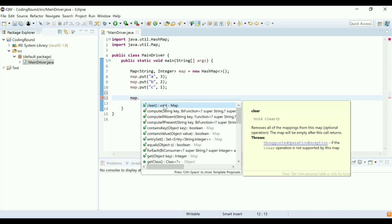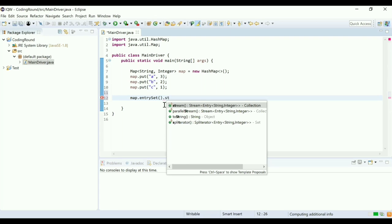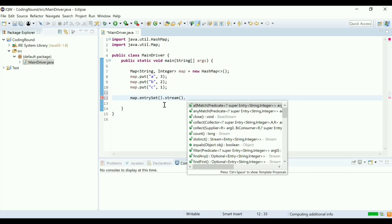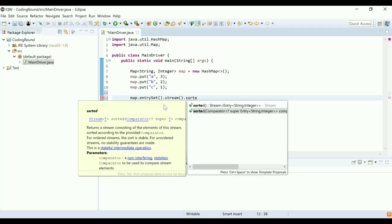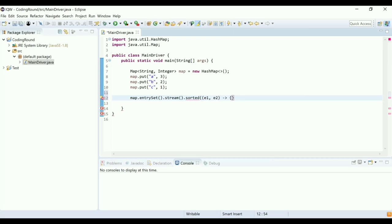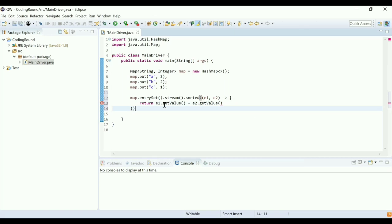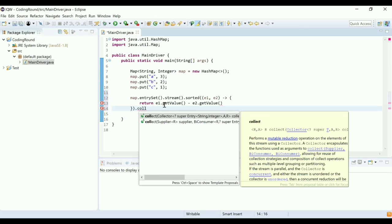I'm going to use streams to sort — is that okay? Yes, you can use it. I'll use the sorted method, which needs a Comparator. I'll pass e1 and e2 as parameters — e1 is the first element and e2 is the second. The sorting criteria is e1.getValue() minus e2.getValue(). After sorting, I'll collect the result into a LinkedHashMap, because only LinkedHashMap preserves the insertion order.